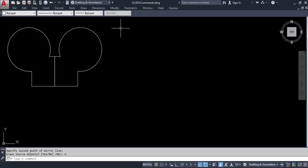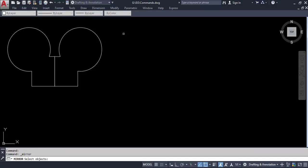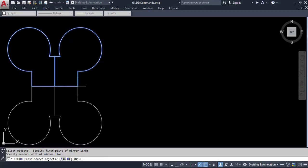If you want to mirror the whole thing to the bottom side, you can do that too. You can quickly access the mirror command again by right-clicking and selecting the latest command at the top — repeat mirror. Select the whole object, press Enter, then select the mirror line. This time our mirror line is the horizontal one, so select its first point, then second point, and say no to keep the source object.